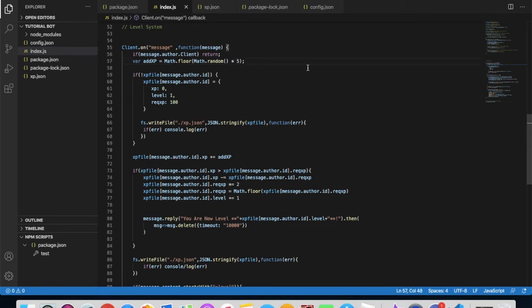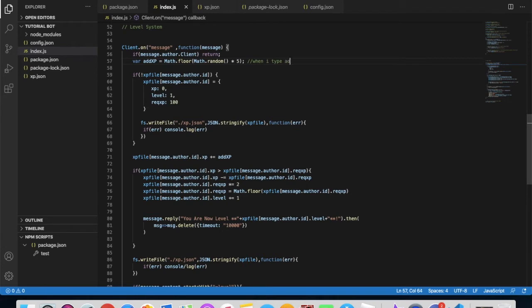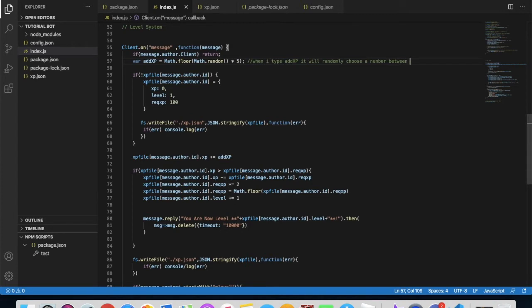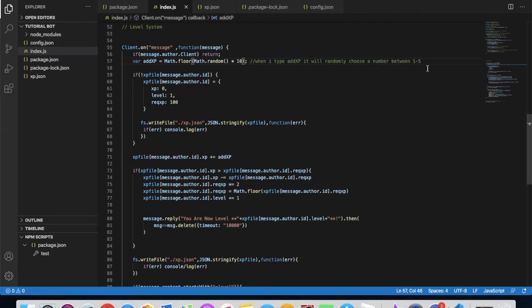This means, let me make a note to everyone. Whenever I type add xp, it will randomly choose a number between one and five. Why five? Because I put here five. If I wanted more, I will make ten.